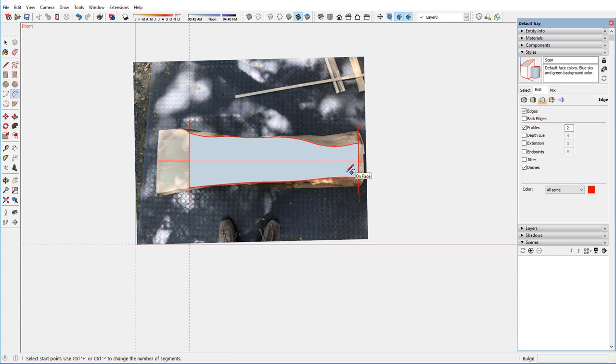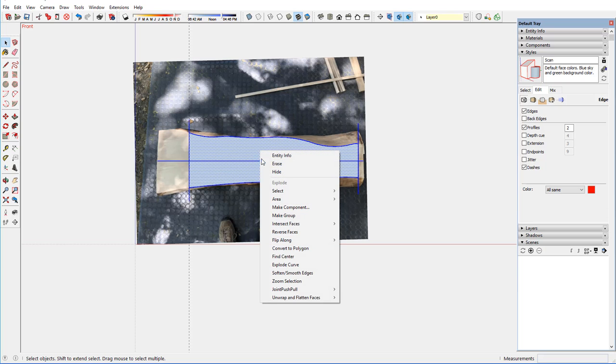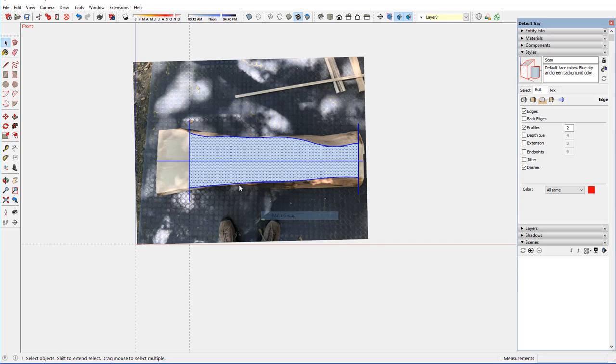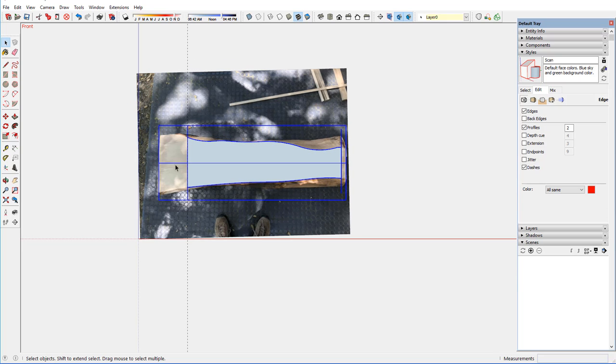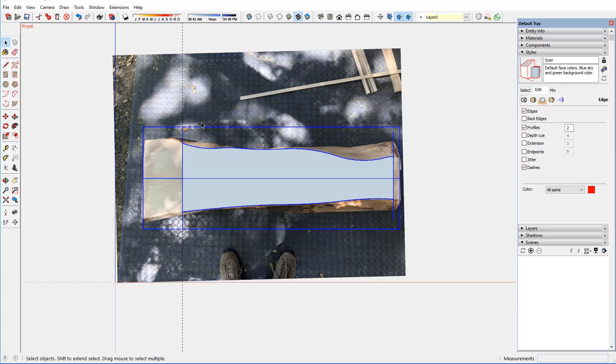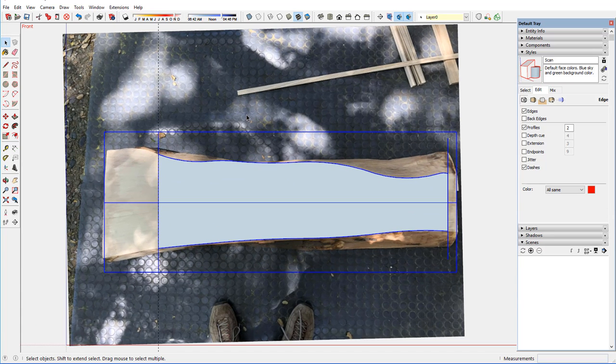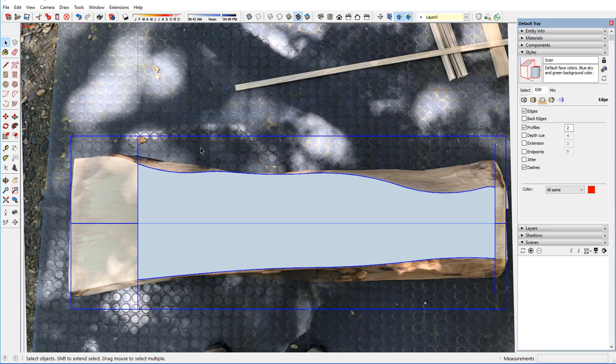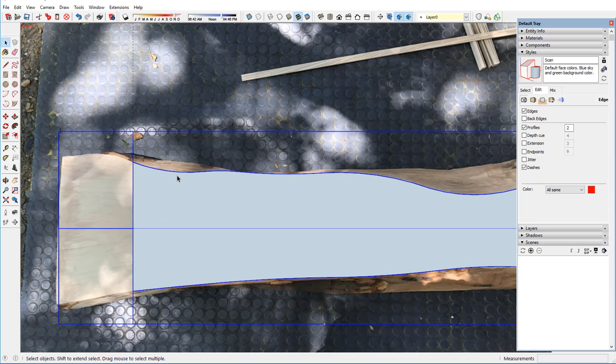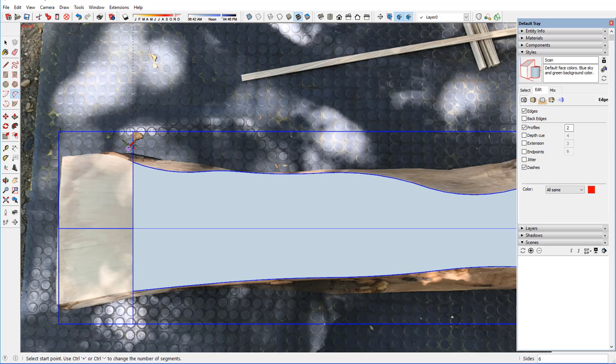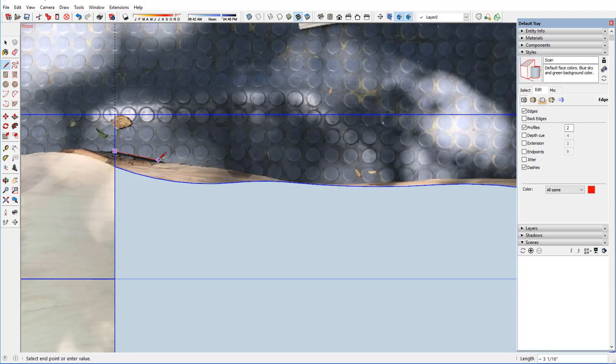So that defines then the live edge at the top surface. And I'm going to make that a group just so that I manage that whole face separately from what I have to do now. Is define the lower edge of this live edge. And you can just see it. It's a little bit dark there, but I'll use a line tool to start there.